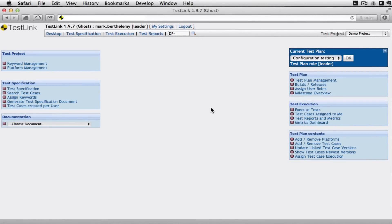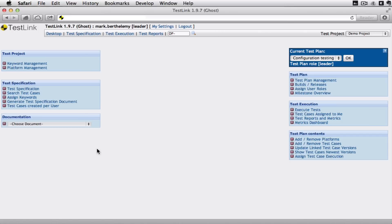You're looking at the home screen of TestLink. I've logged in as a project leader so I can see a project here that I'm assigned to and I've got access to anything to do with this particular project.